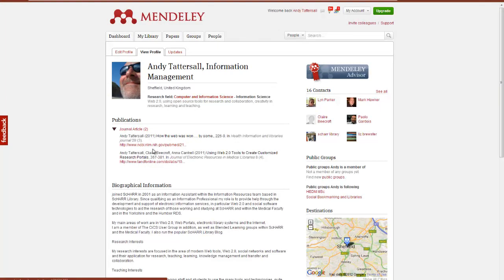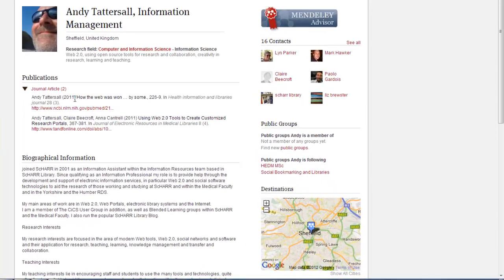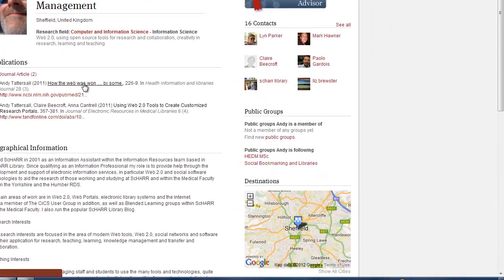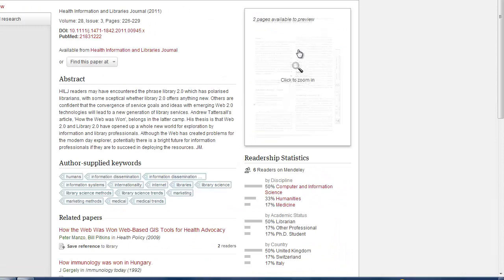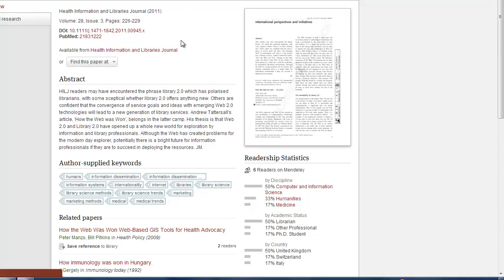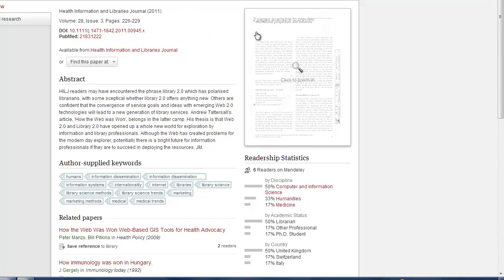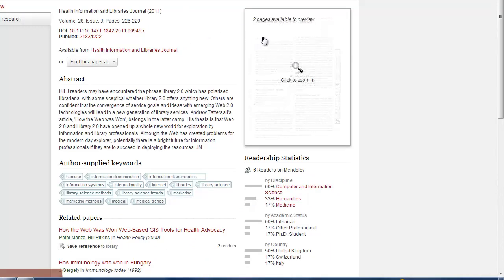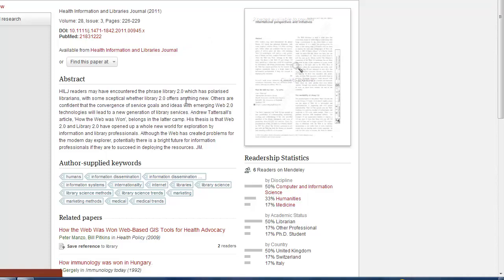So it's a great way to get your publications out there. If I click on this particular reference here, you can then see it automatically links up to a screenshot of the actual PDF.